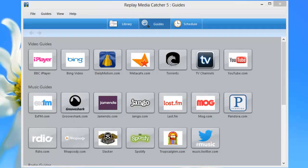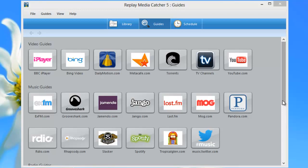While it's great that Replay Media Catcher 5 includes guides that make it super easy to find many popular streams and schedule those streams, what if there's a stream that you can't find in the guide or isn't working in the guide and you want to set up Replay Media Catcher 5 to automatically schedule it? What do you do?